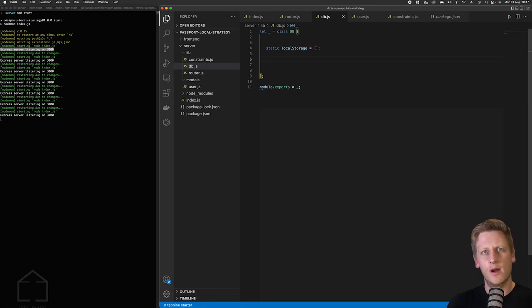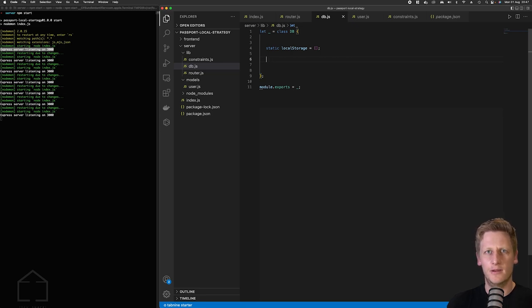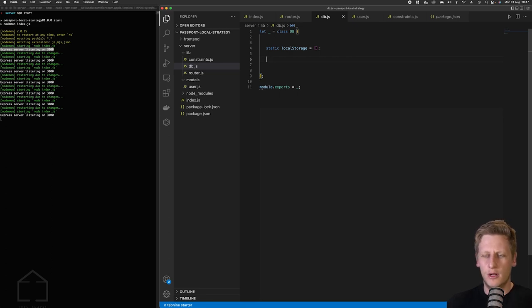We'll have one function that we can use to find by id and then one by searching for an email. All right so let's just stub out these functions.